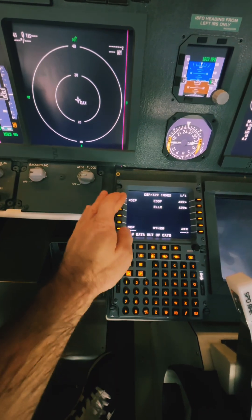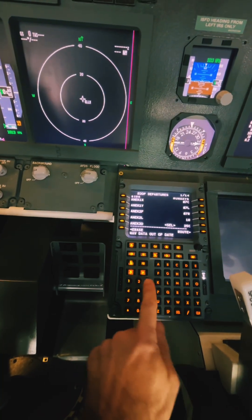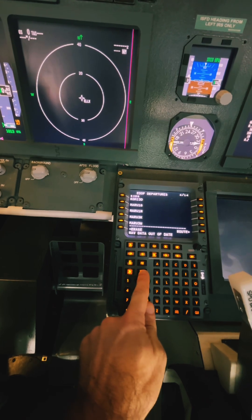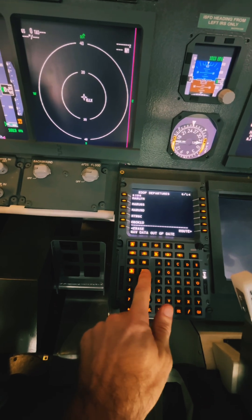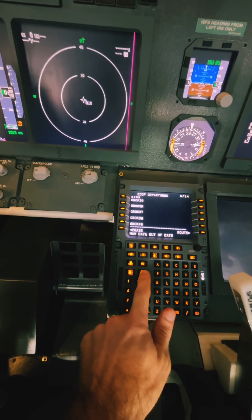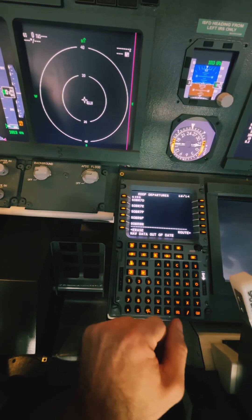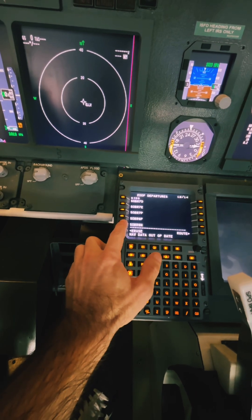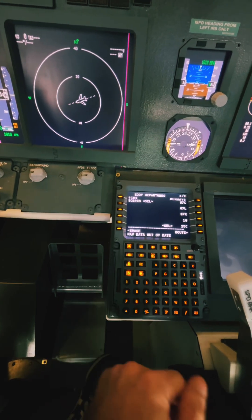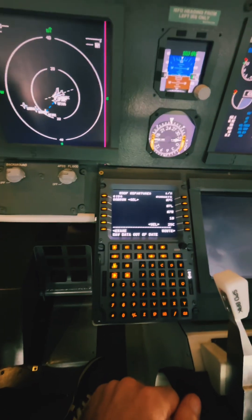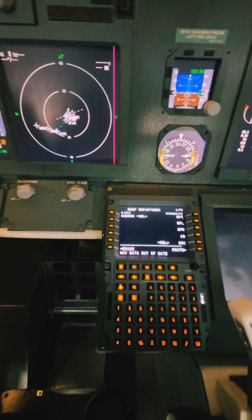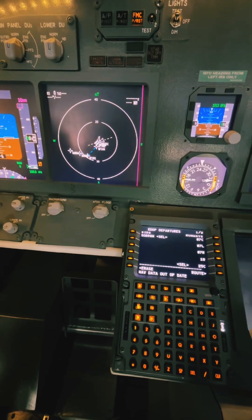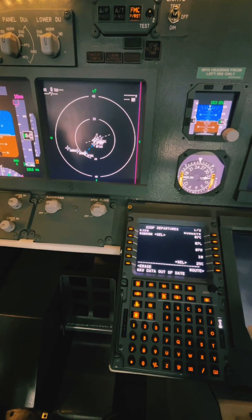In order to do this we go to departure next to our departure airport and we are going to scroll down or click pages until we have found our suitable departure route, which is SOPA 8 November in our example. You can also see a blue dashed line which gives us a preview of our route.